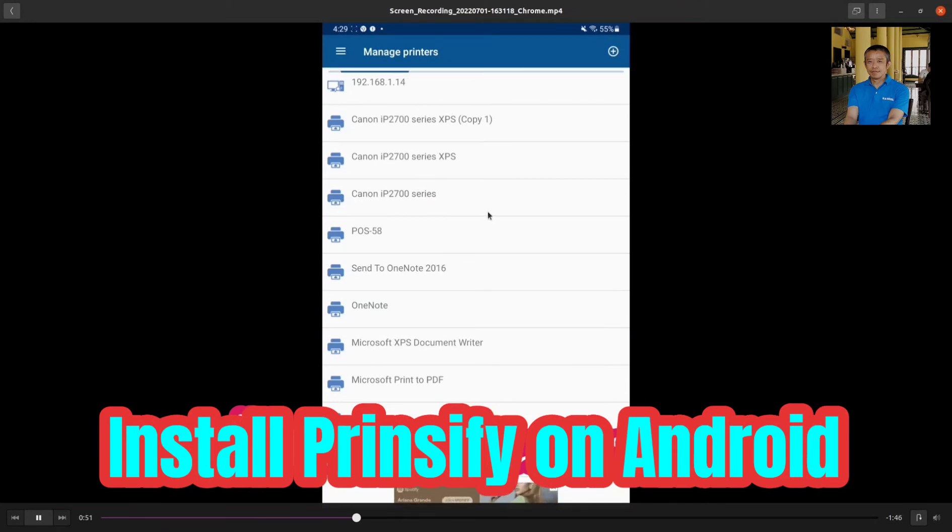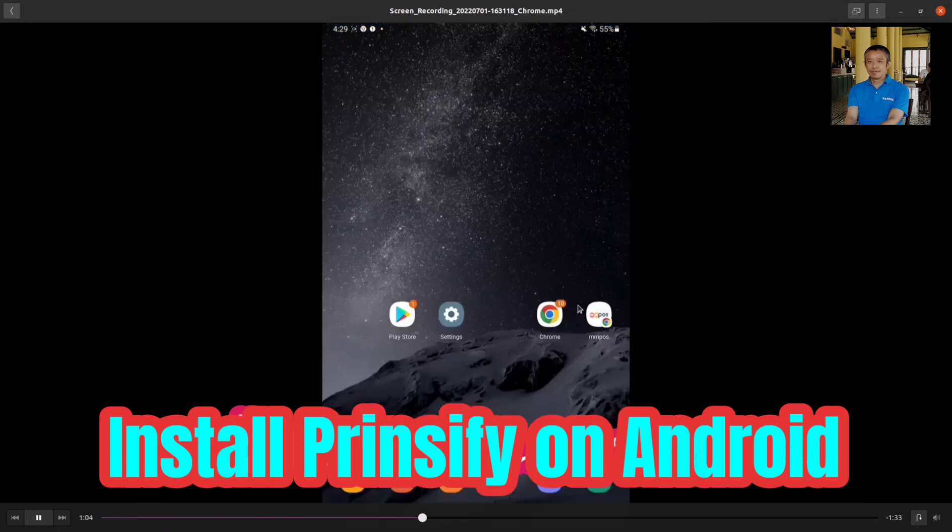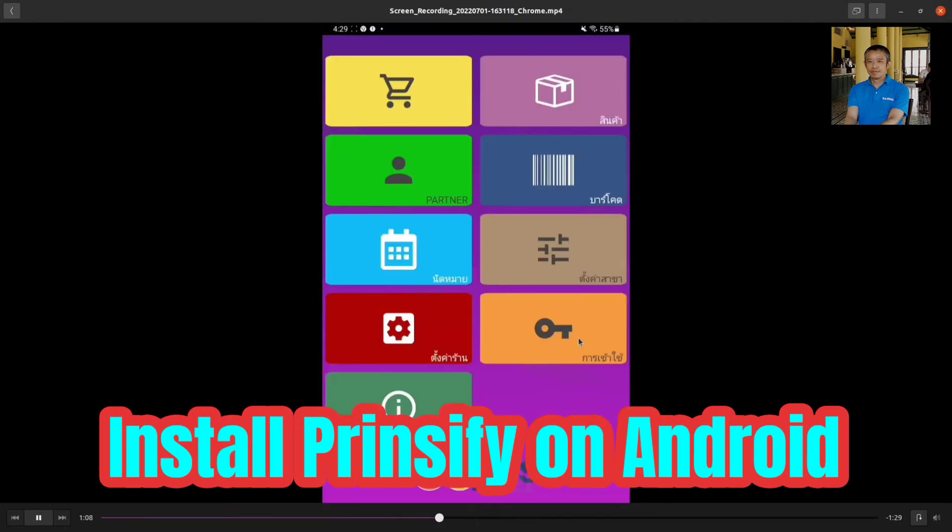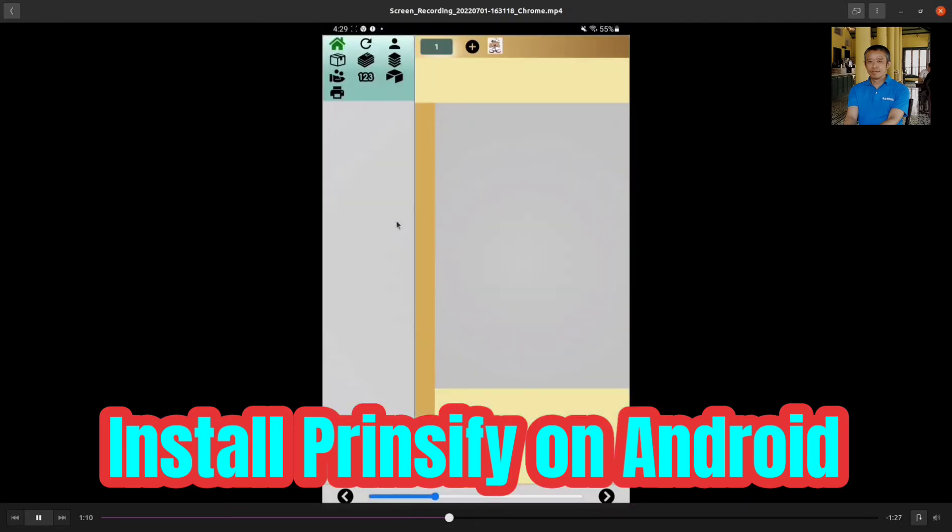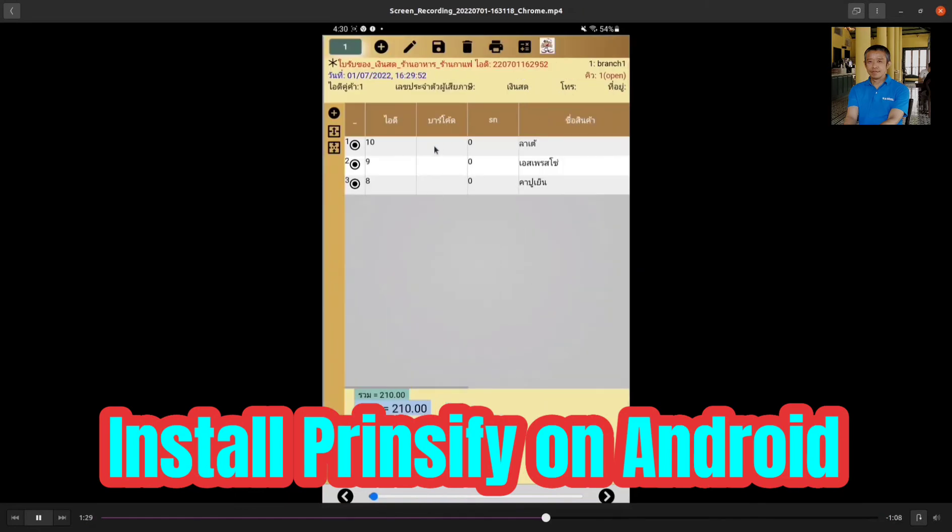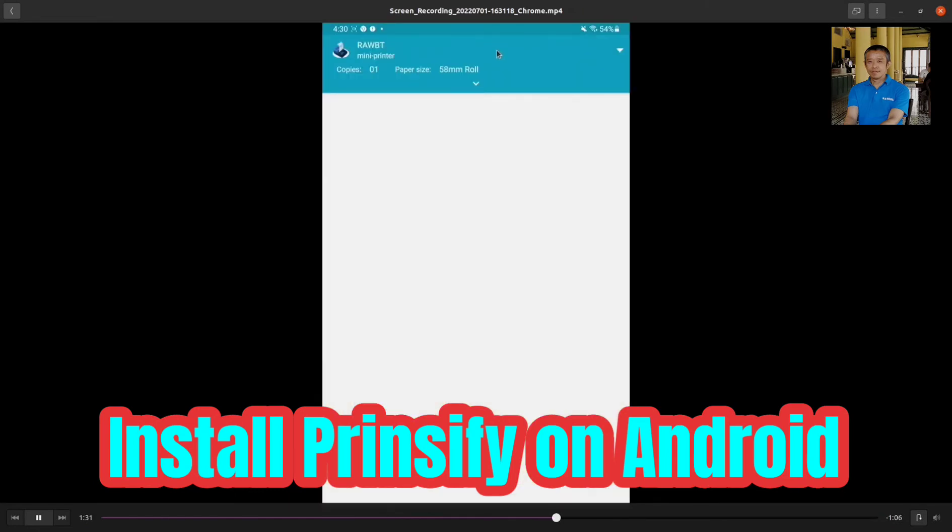Then, go to your application. In this case, I use my MMPOS program. And, print something from it.